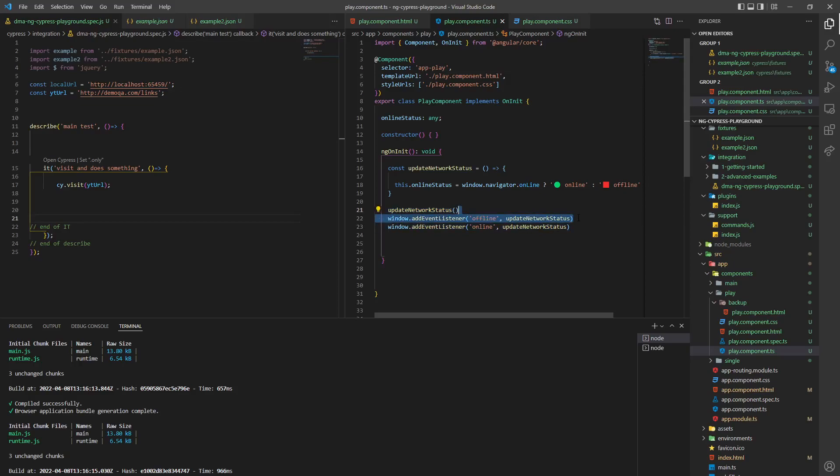and then you add your event listeners in here. So if somebody changes to offline, run this function. Somebody changes to online, run this function.